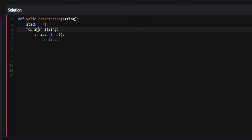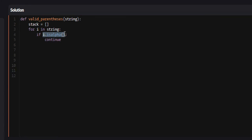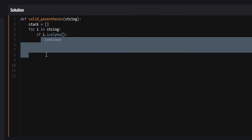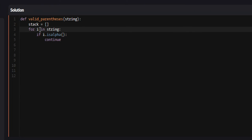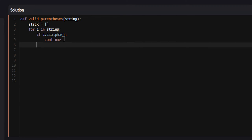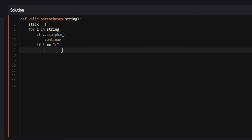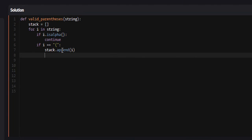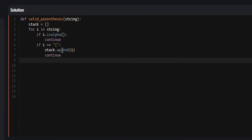What this does is, for every element I in our string, we check to see if it is a letter of the alphabet. If that is the case, we continue — which stops the current flow and goes to the next iteration. We only perform the main logic if the character is an opening or closing parenthesis. If I is an opening parenthesis, we're going to append it to our stack, like I showed on the visualizer — stack.append(I) — and then continue.